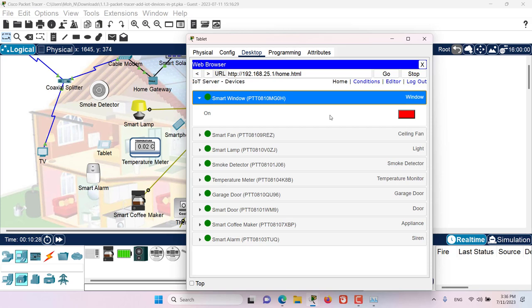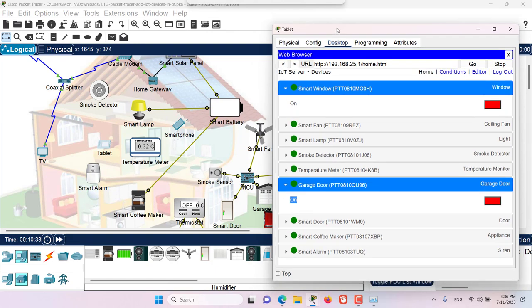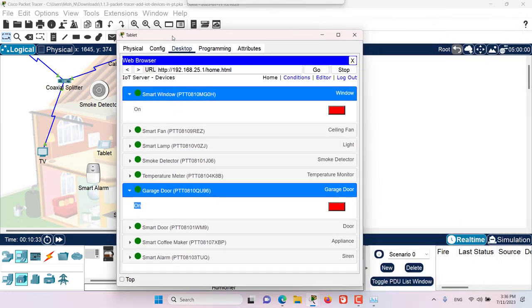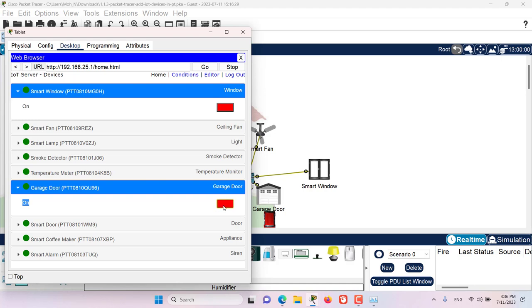For example, let's go to the garage door. In here, I can see the status of the garage door which is currently on and we can have some control over garage door. If I click here, I can open it and then I can close it.